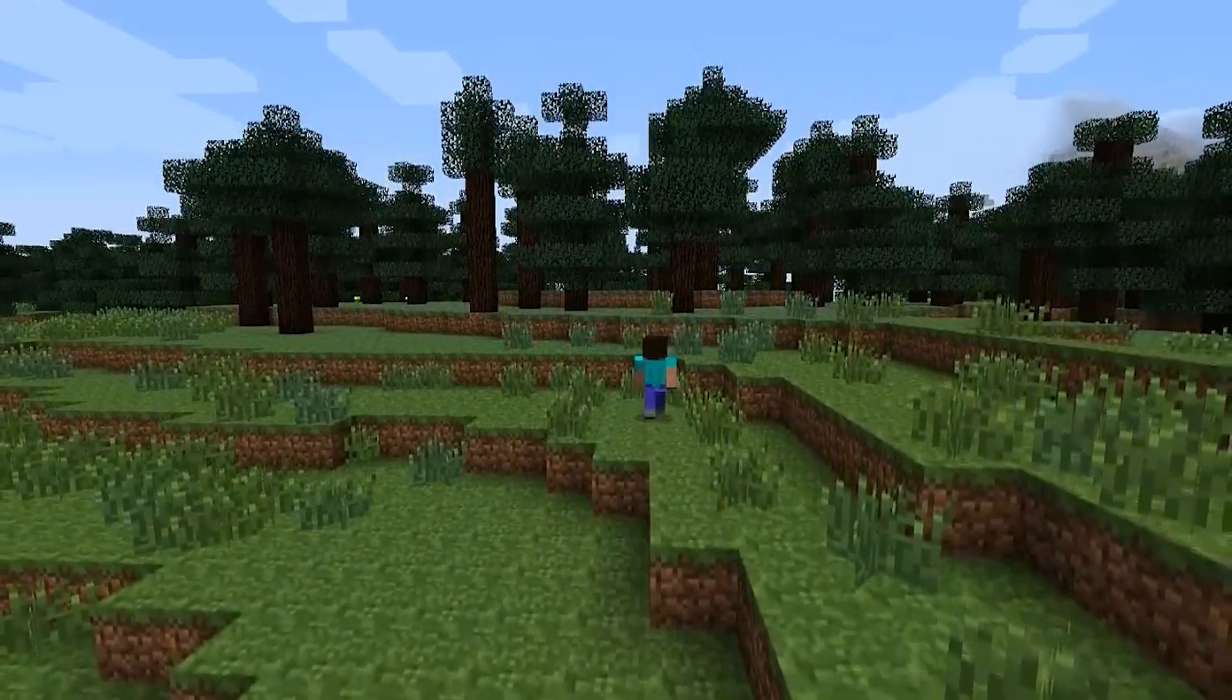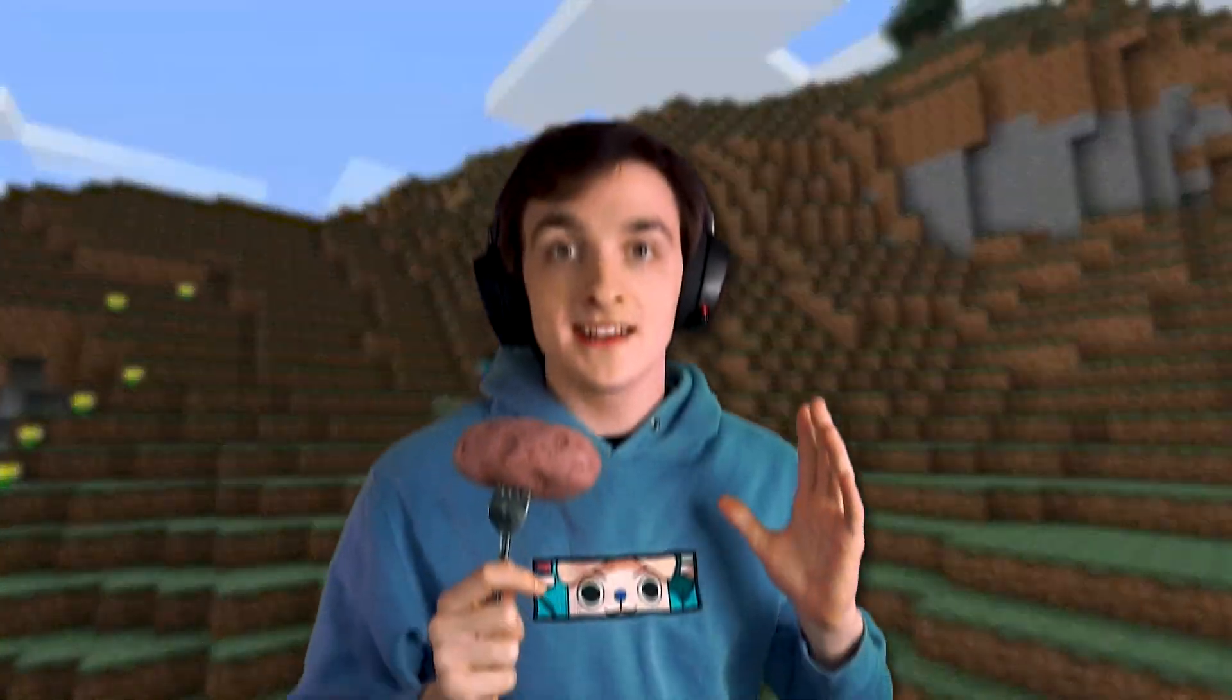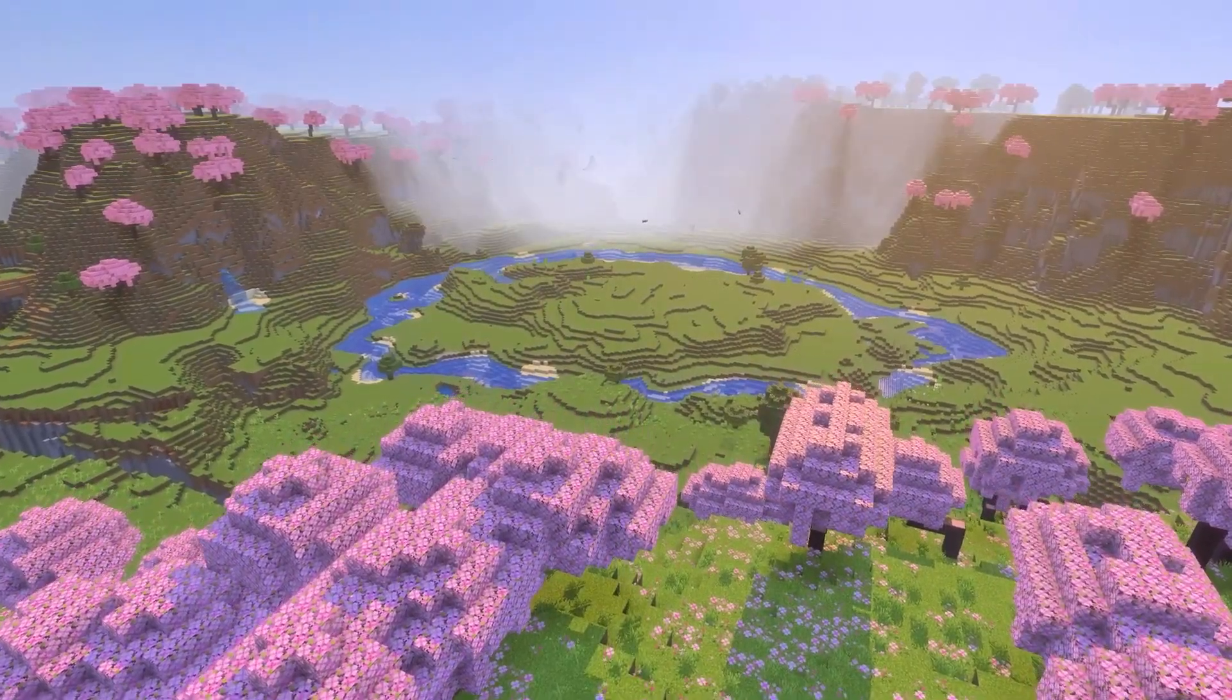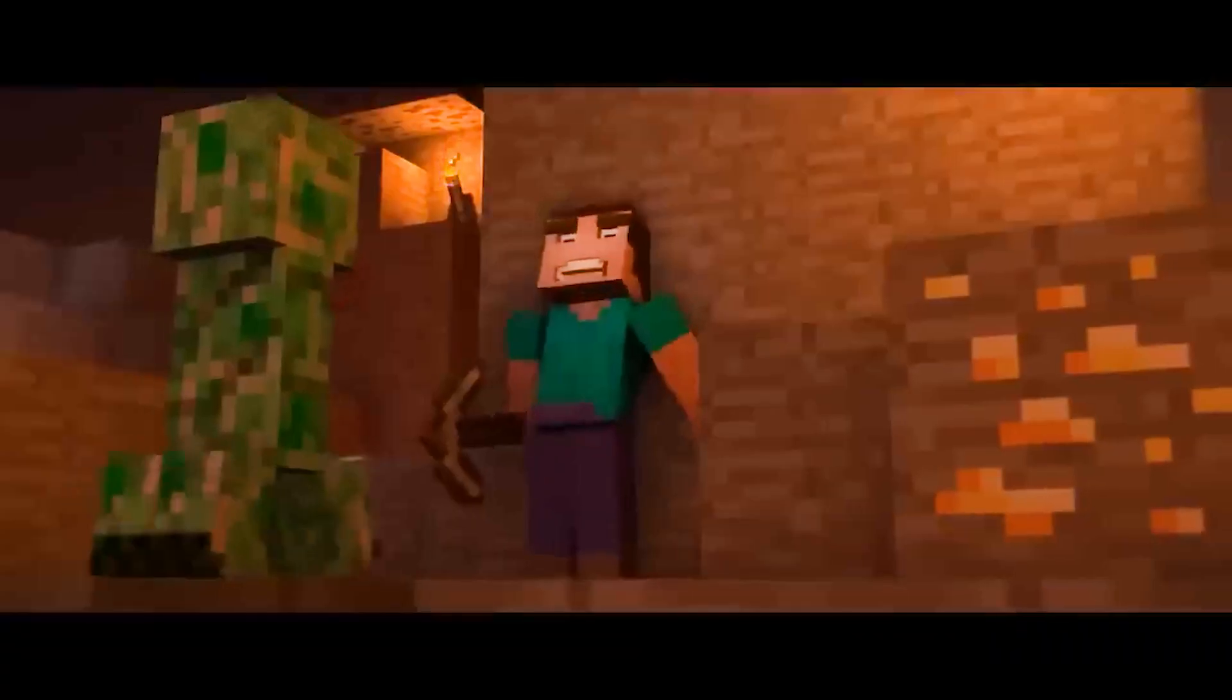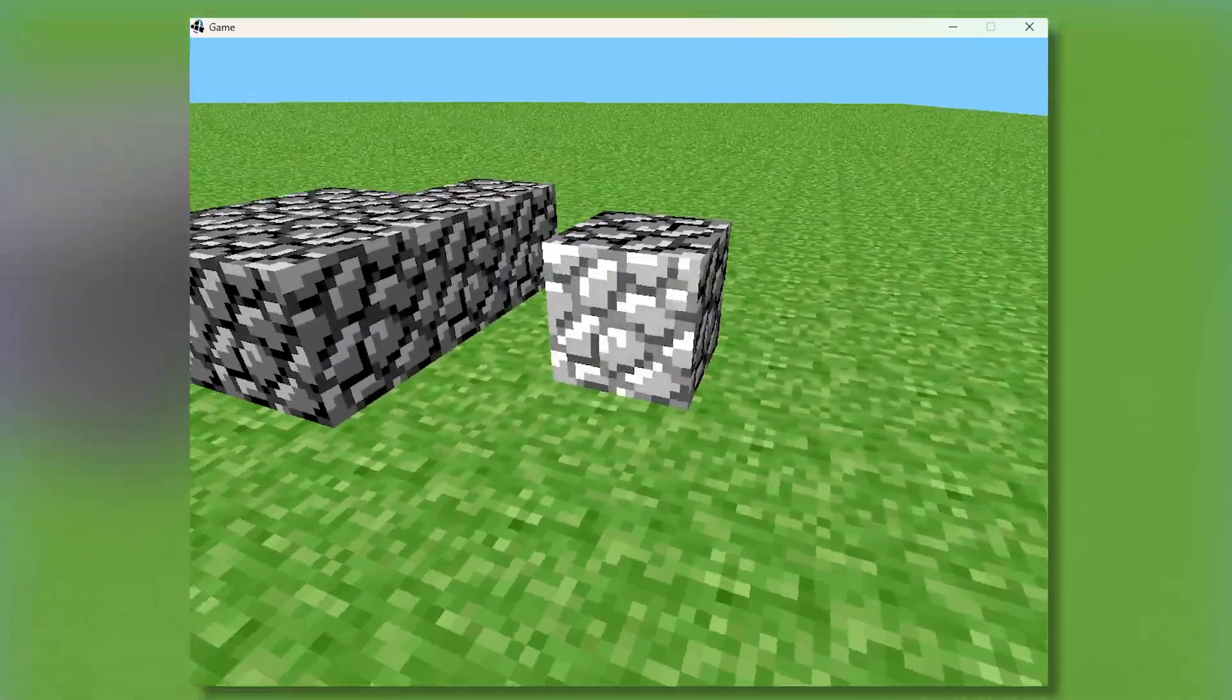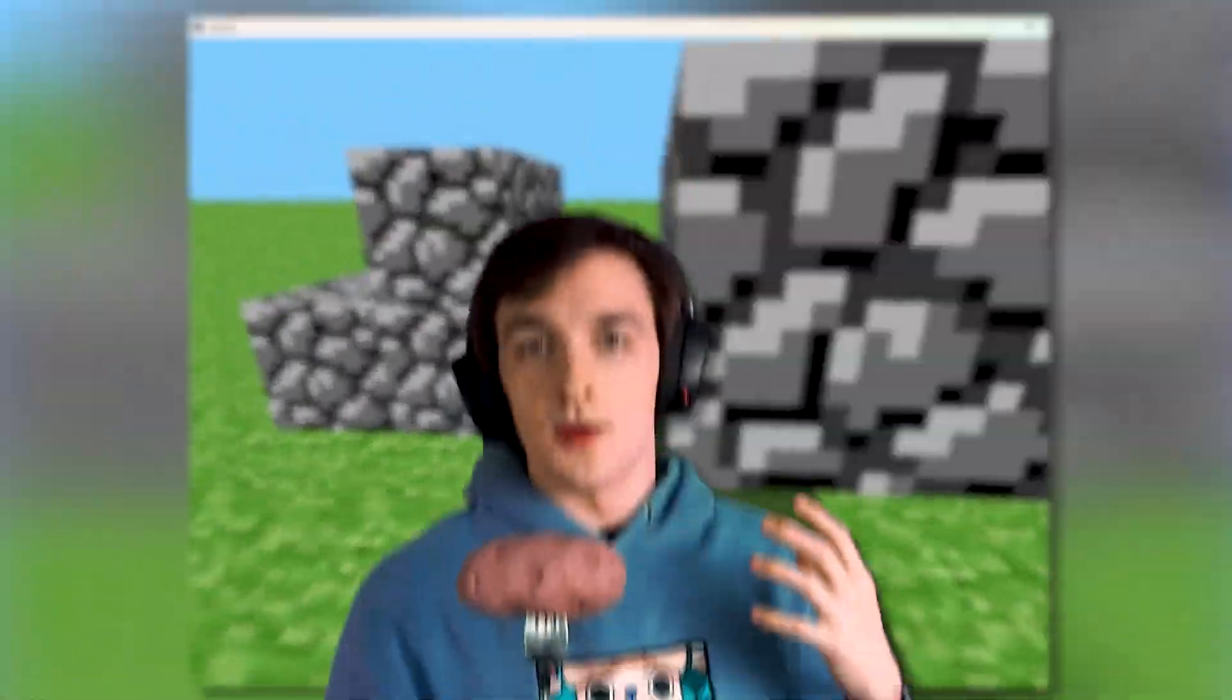Did you know Minecraft didn't always look like this? In fact, the very first version of Minecraft was made in just a couple days by Notch. There was no randomly generated worlds, there was no enemies to fight, all it was was just breaking and placing blocks.